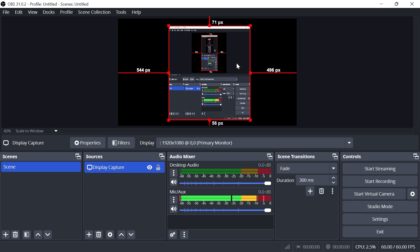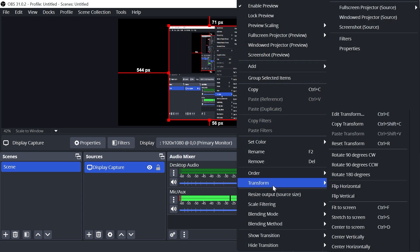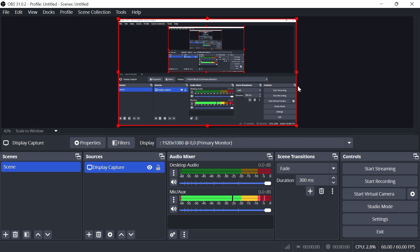You can also right-click on the screen, click on Transform, and then press Reset Transform to reset back to the original default.